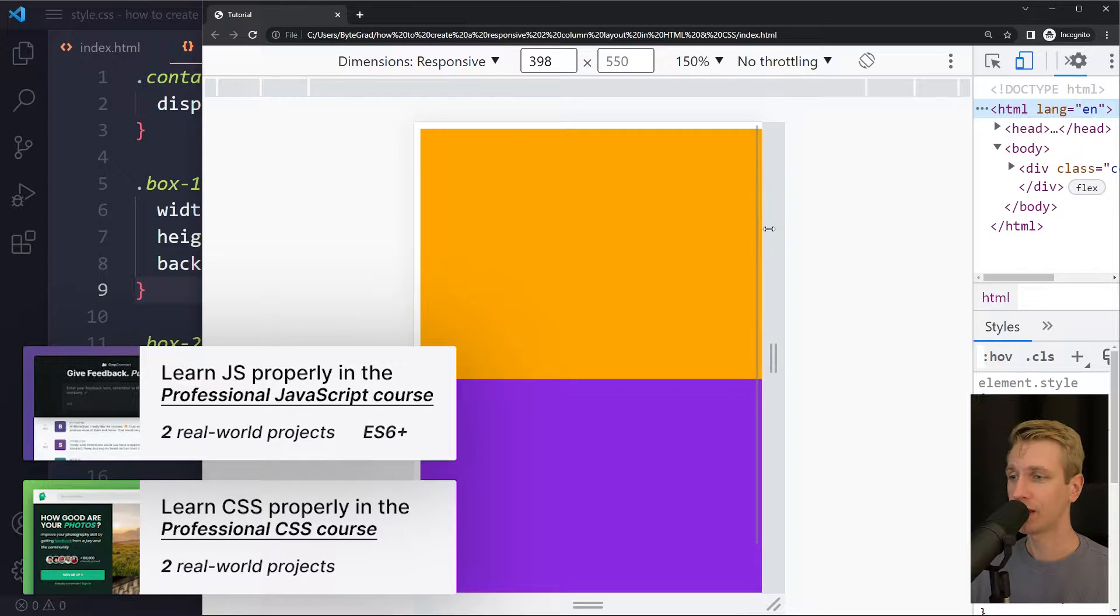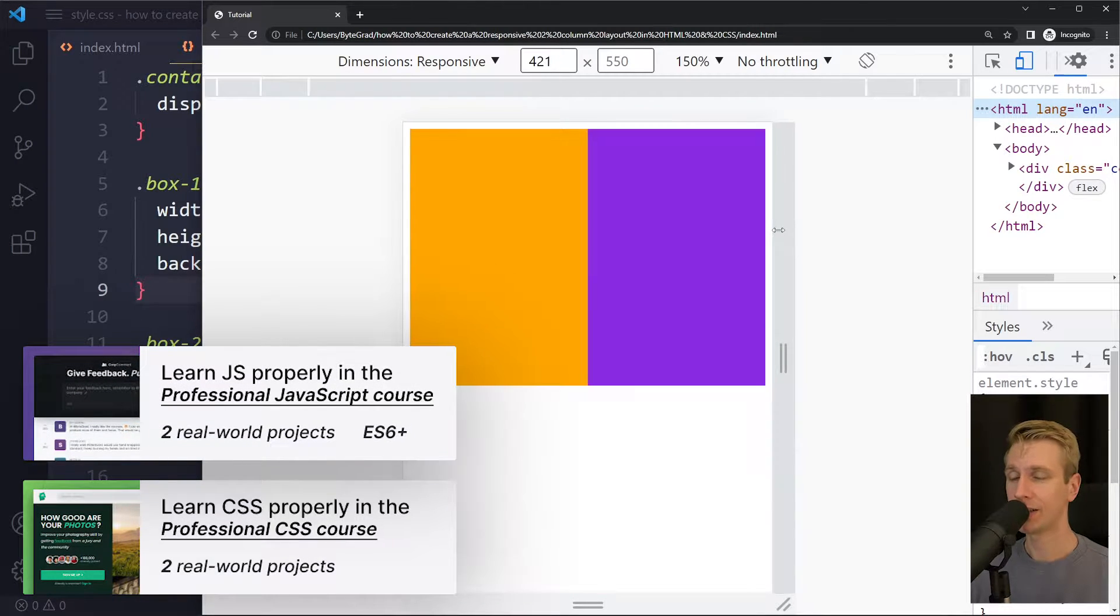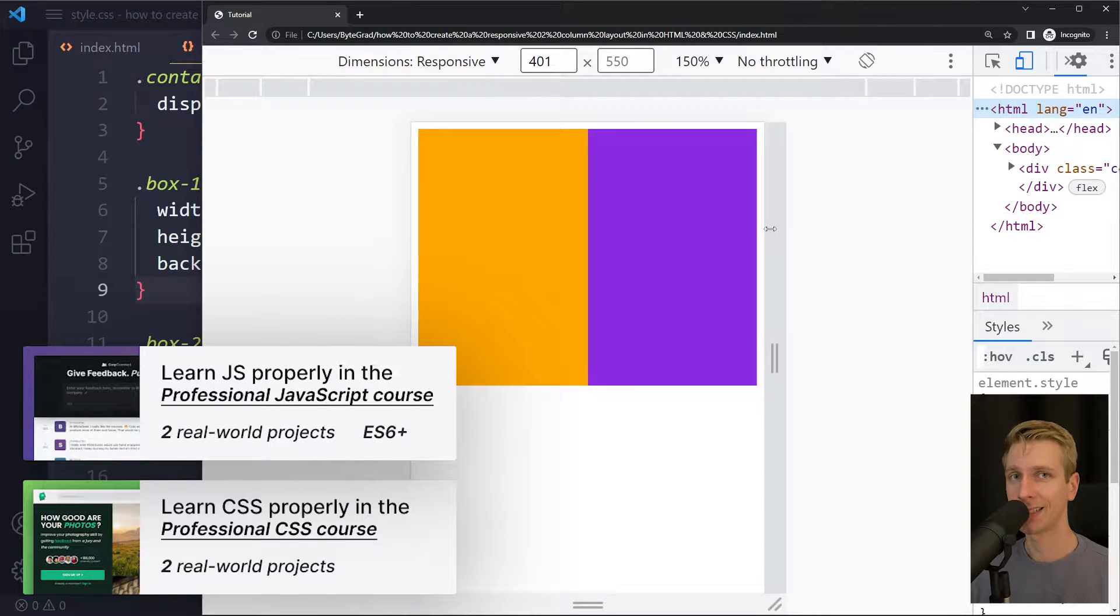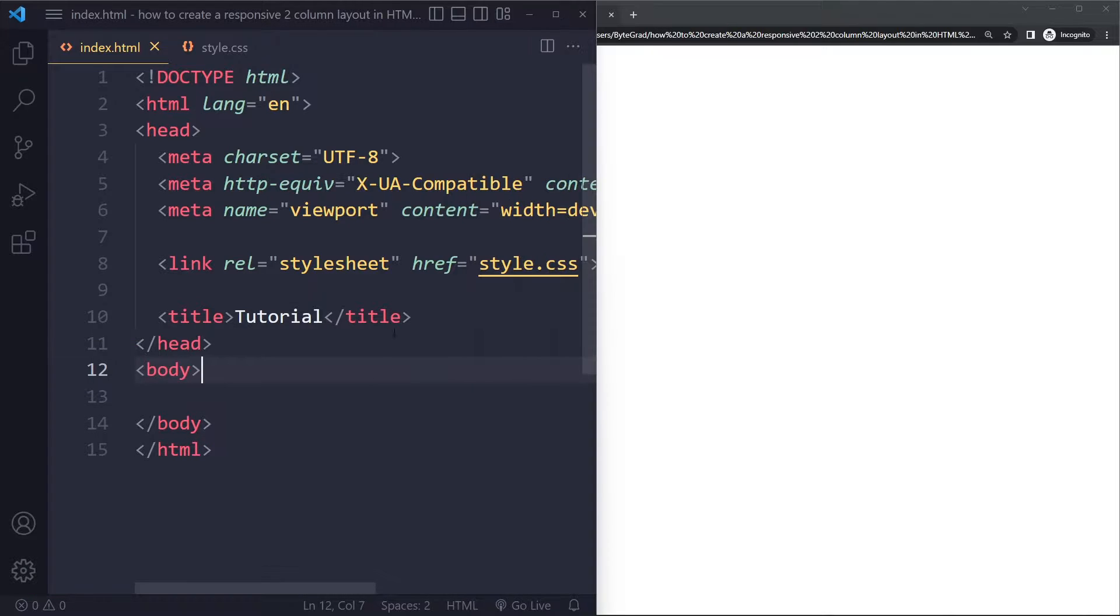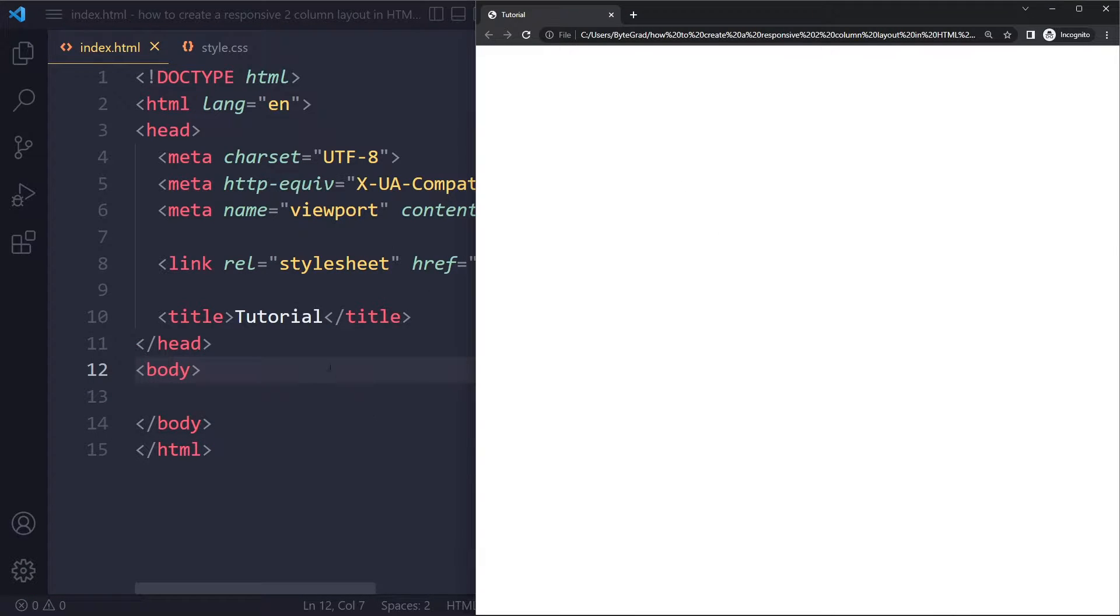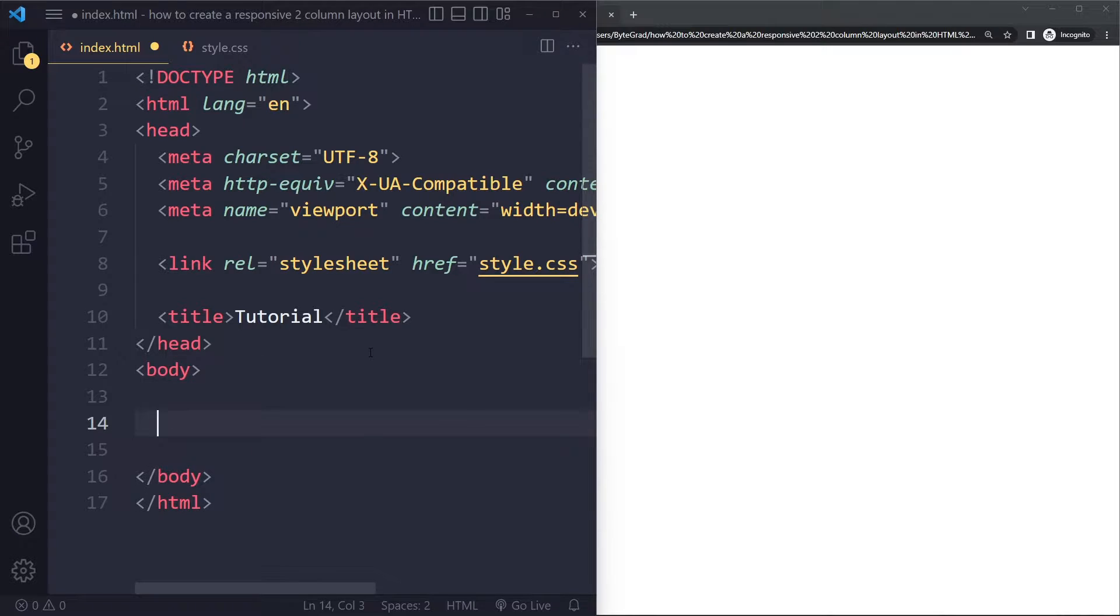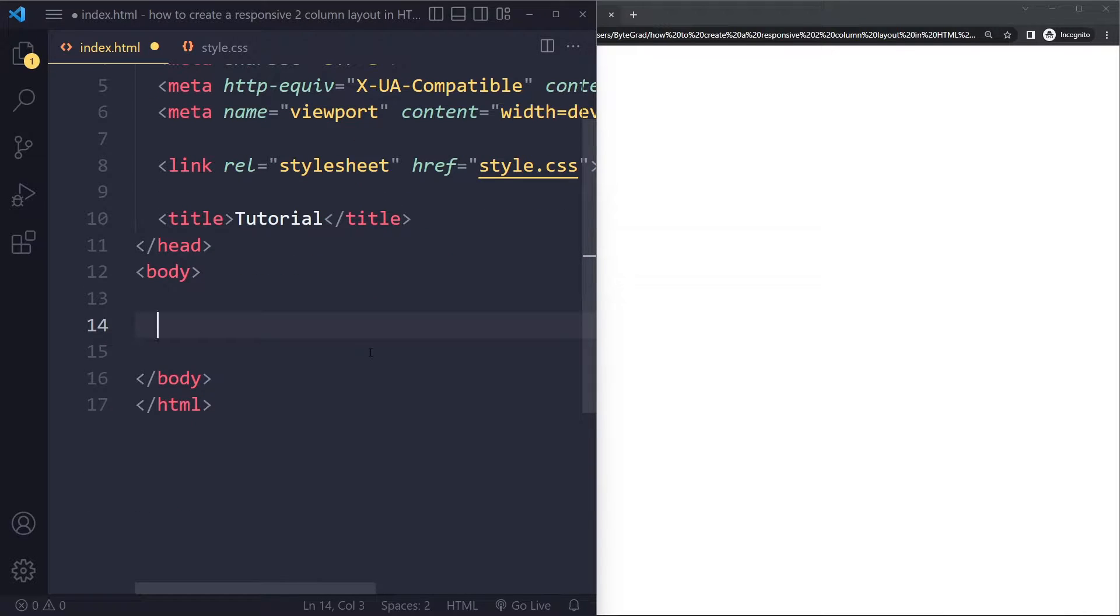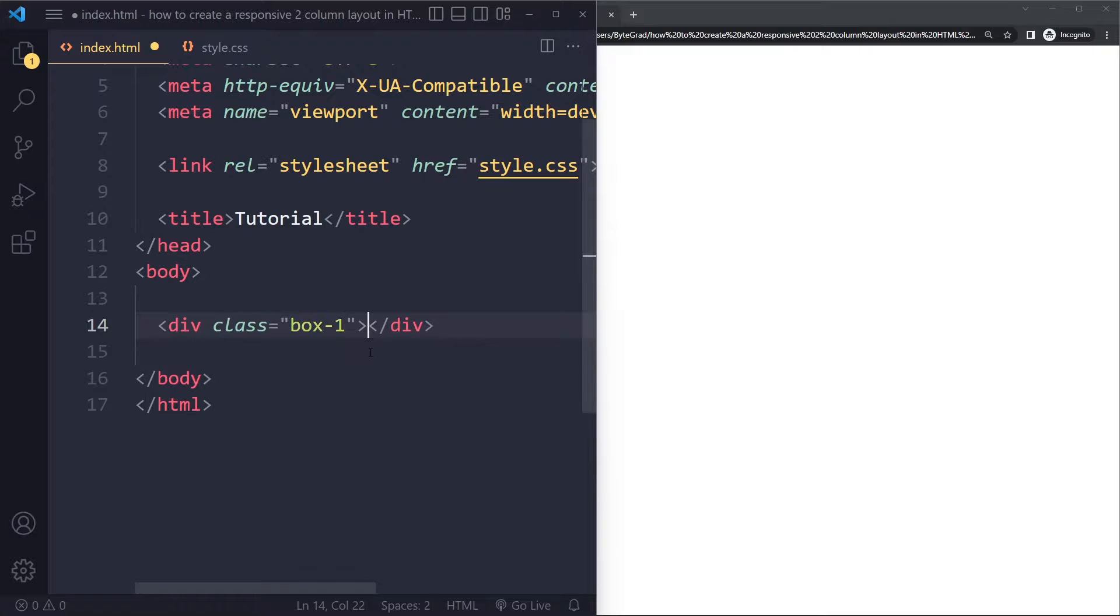In this tutorial we'll look at how to create a responsive two-column layout in HTML and CSS. For a simple example here I just have an HTML boilerplate. It's currently empty, so let's say that you have two pieces of content. We could call this box one.